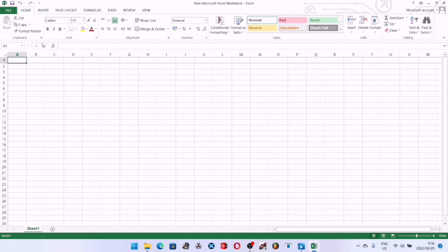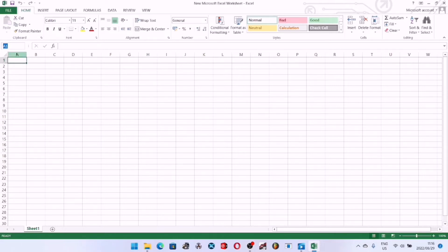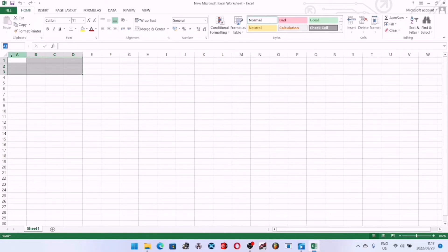Below your tab menu you have two labels: your name box and your formula bar. If you hover over the name box you can see it labeled there. Basically, the name box shows the name of whatever cell or group of cells you have highlighted — for example, we have cell A1 highlighted so its name appears in the name box. You can also highlight a range of cells, give them a specific custom name, and that name will appear in the name box.